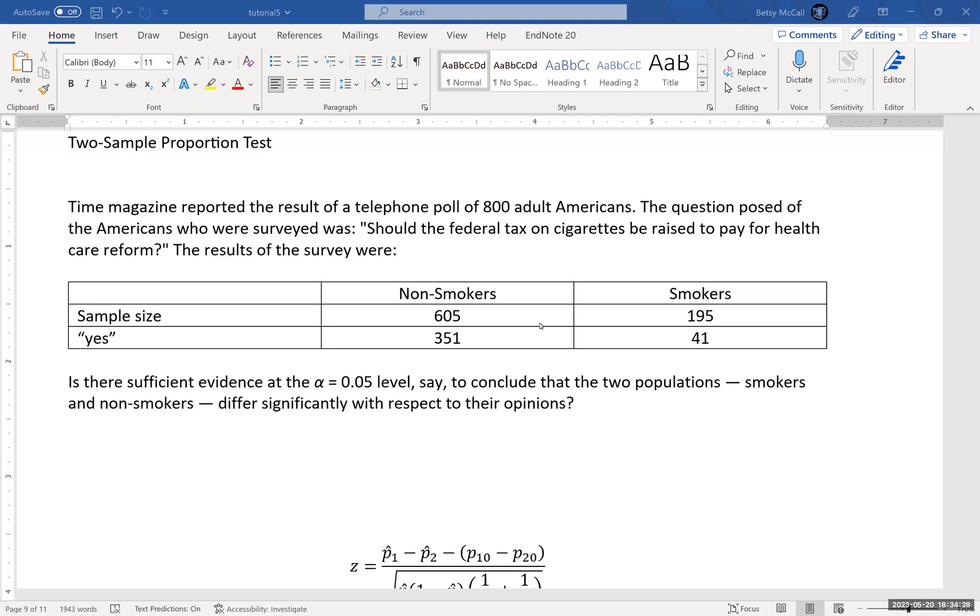Sometimes they'll put it in a problem statement all in words. But it's important to be able to read the problem and figure out what numbers go with which thing.